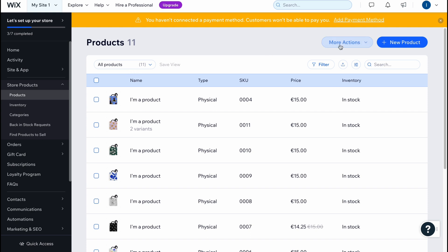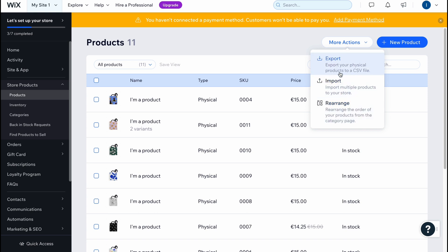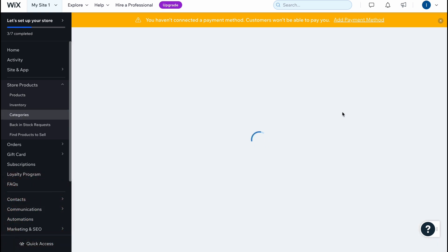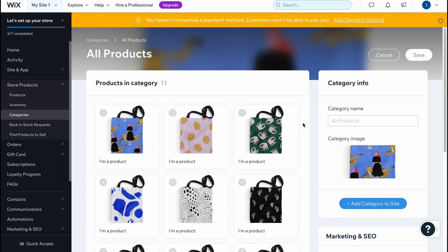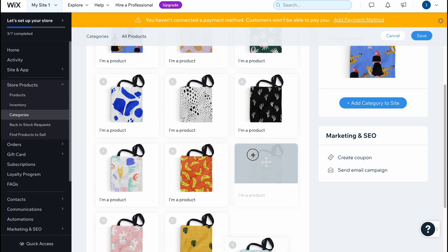We can find the More Actions button — if you click it, we can find the export option, import, or rearrange. So we can easily export our physical products to a CSV file, or we can import multiple products to our store also with a CSV file. We can also rearrange our store to change the product order on our online store.